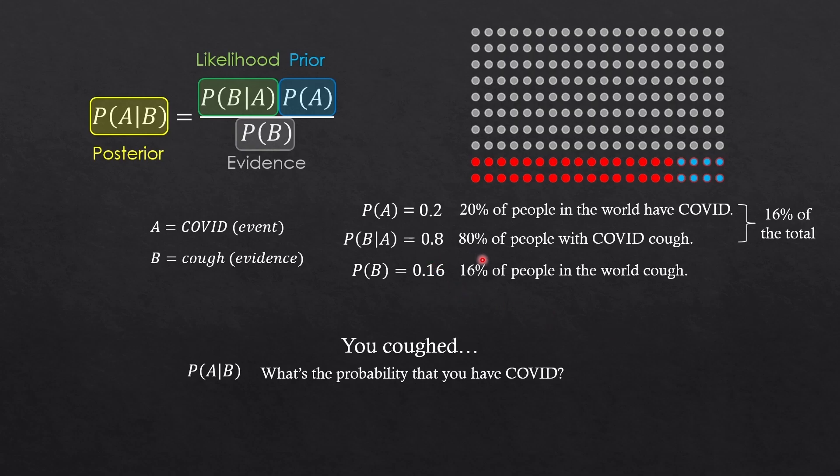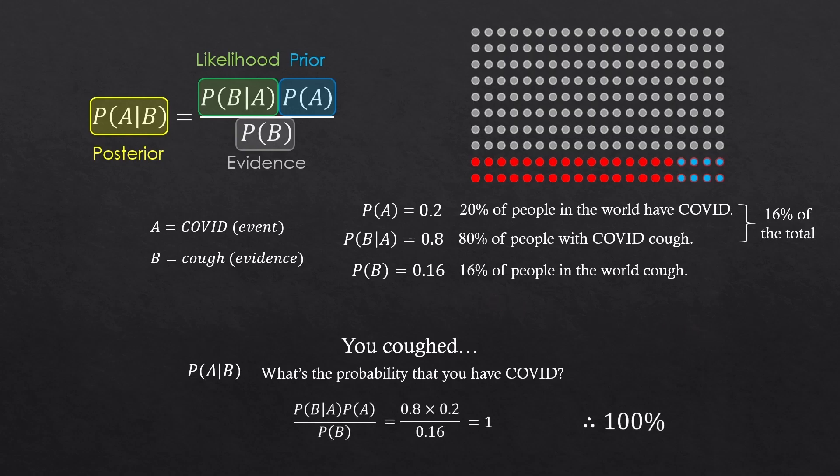And if we say that 16% of people in the world cough, don't they all have to be the ones who got COVID? So, if you cough, it's 100% that you caught COVID. It all makes sense, right?